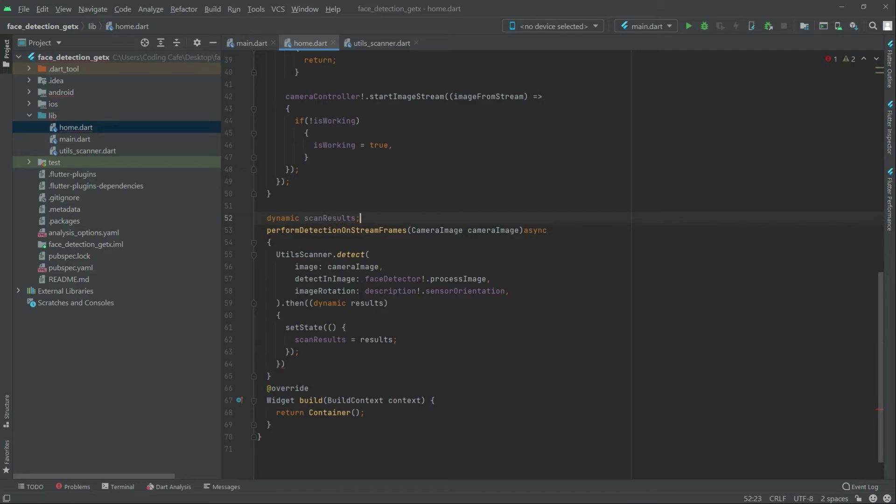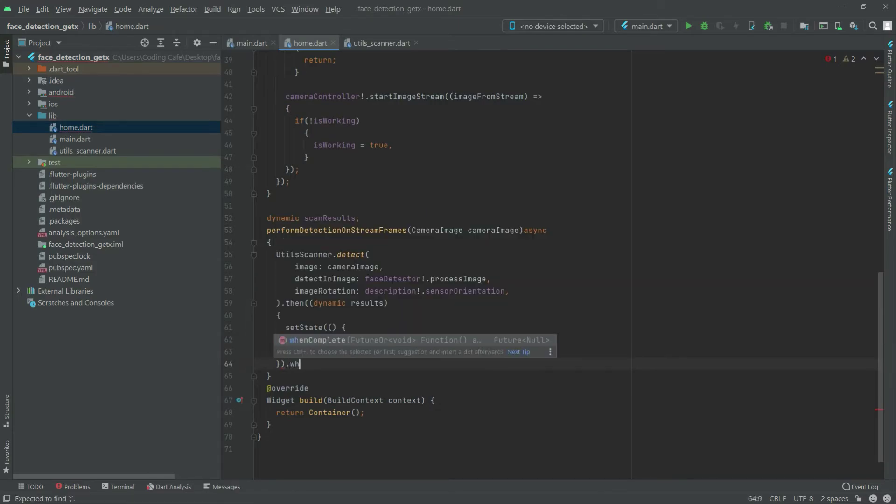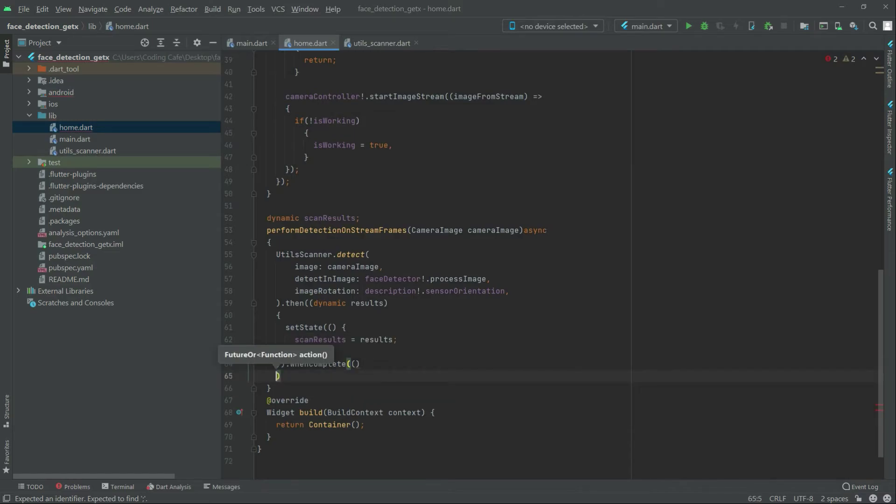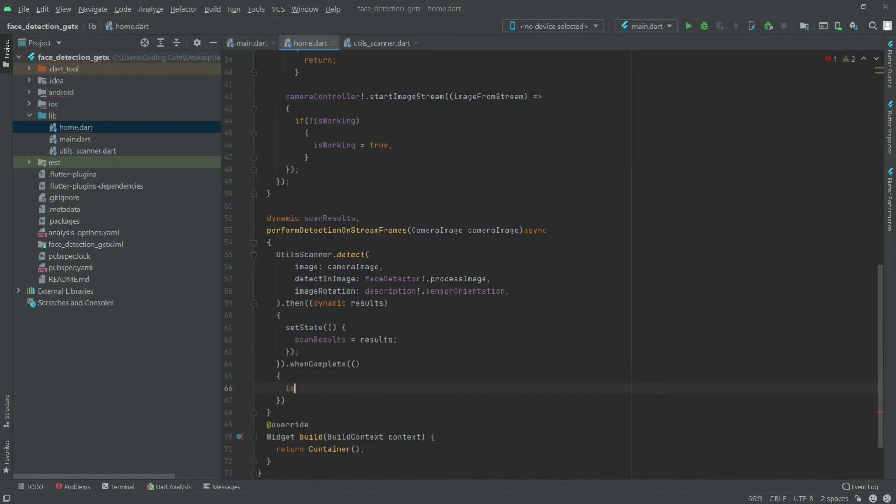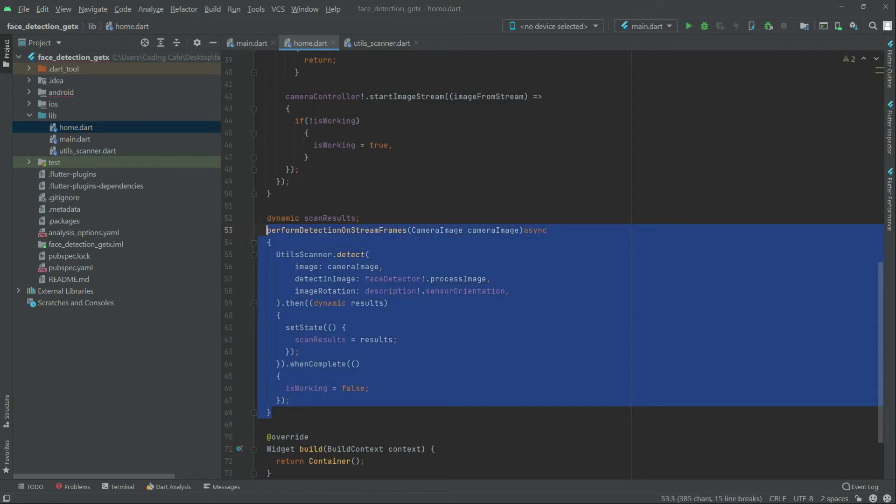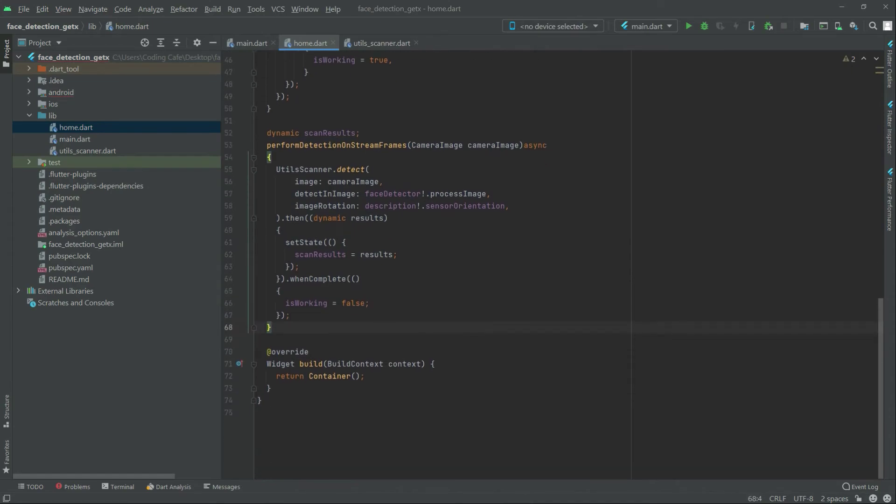Now right in here there will be a load band complete. We will remove that from here. And in here we will set that is working to false with a semicolon. That's all for this function as you can see.